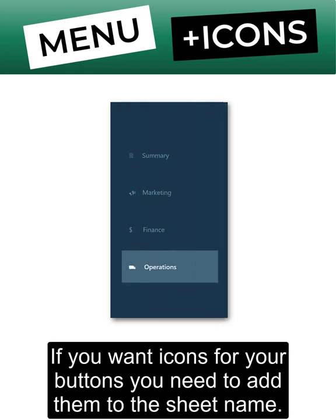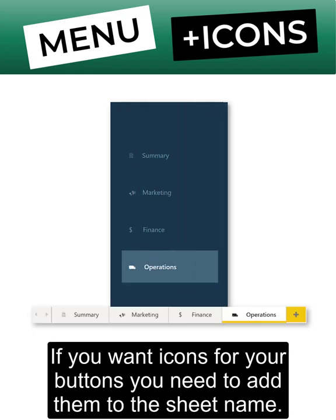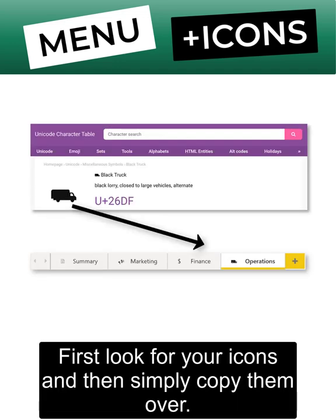If you want icons for your buttons, you need to add them to the sheet name. First look for your icons and then simply copy them over.